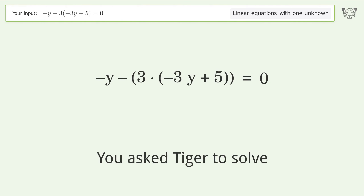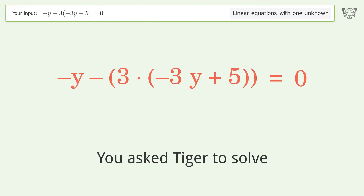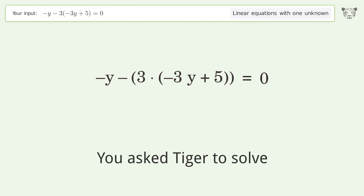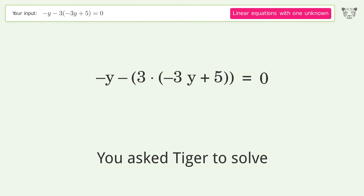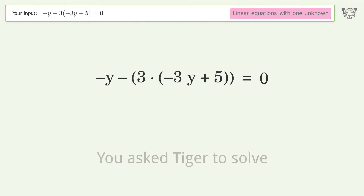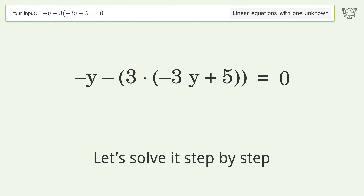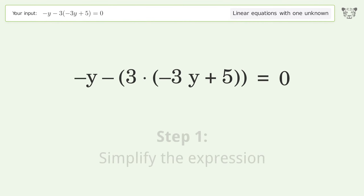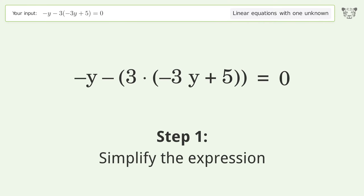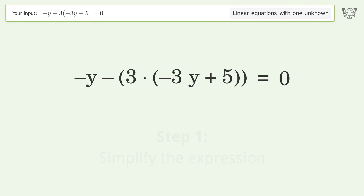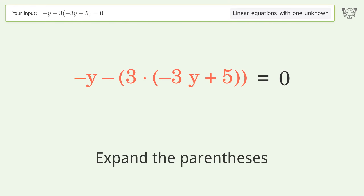We ask Tiger to solve this — it deals with linear equations with one unknown. The final result is y equals 15 over 8. Let's solve it step by step: simplify the expression and expand the parentheses.